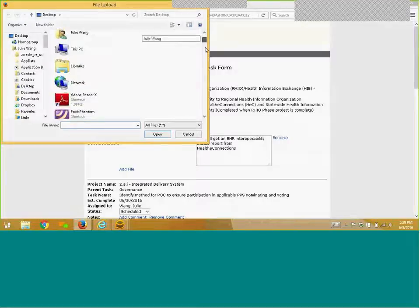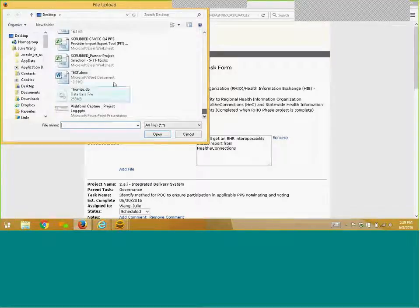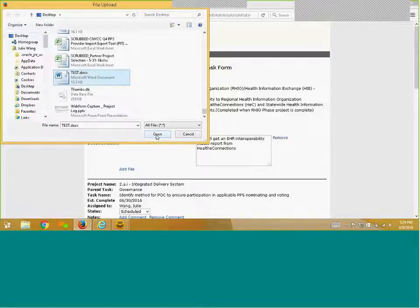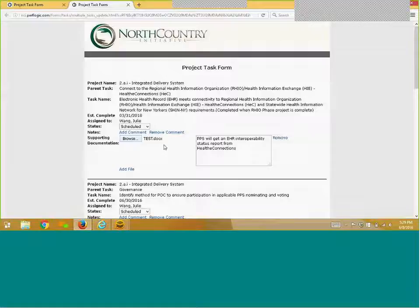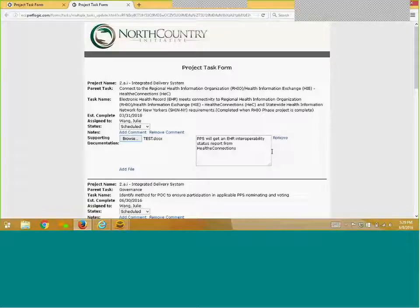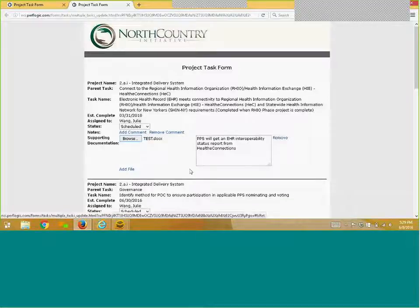Locate the file on your computer. The file will then attach. In case you are required to upload multiple documents, simply click on the Add File text in blue to upload additional files.